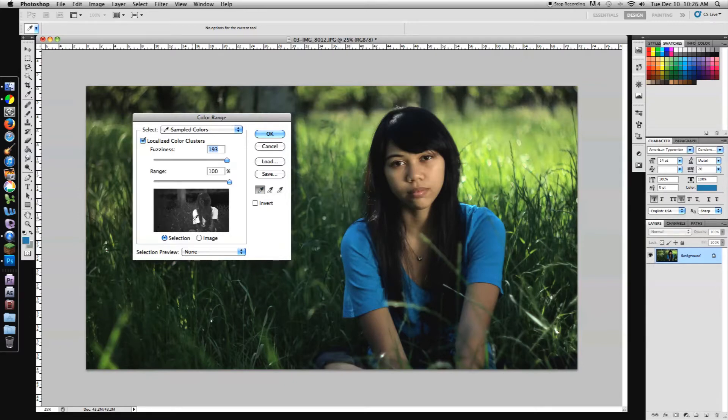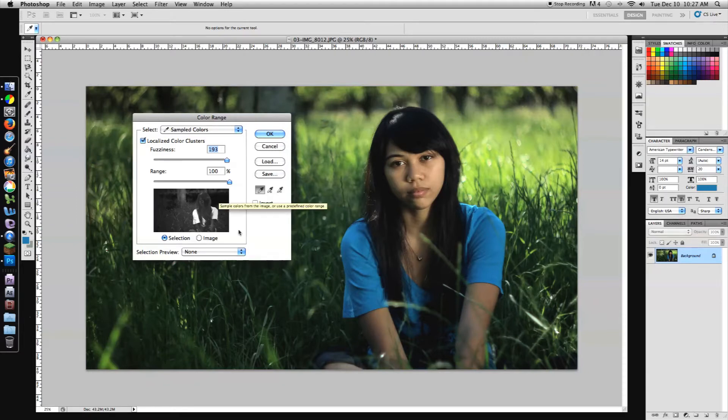In this little window, the white area is showing you what is selected and the black area is showing you what is not selected. As you can tell, her shirt is selected, which is what we want, but the background is also selected and we don't want that.